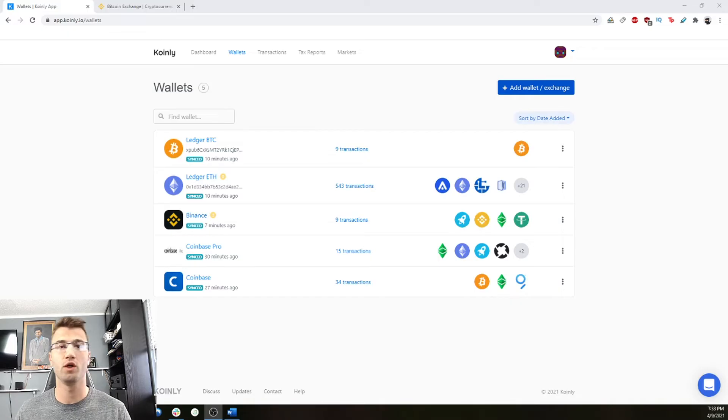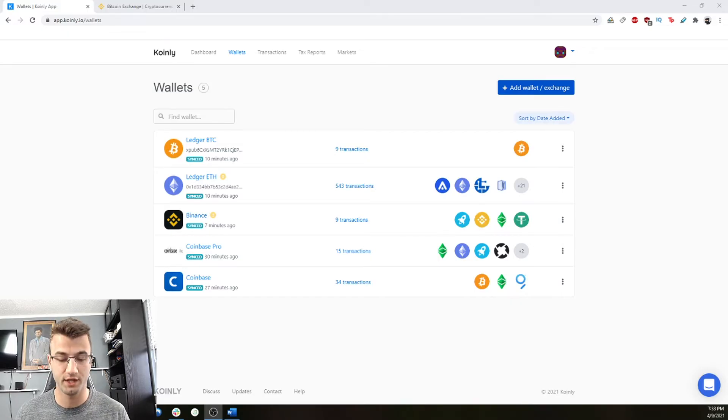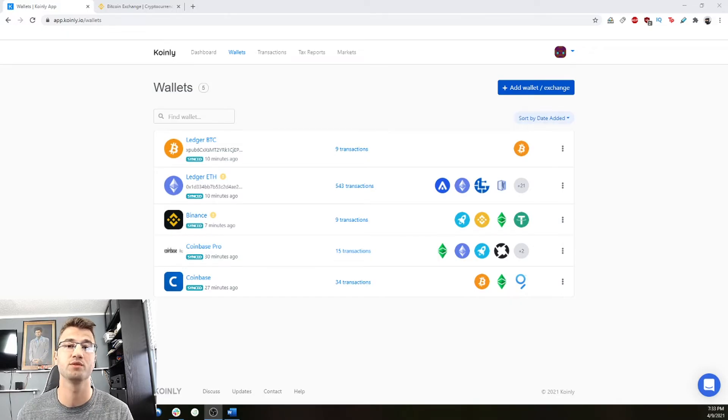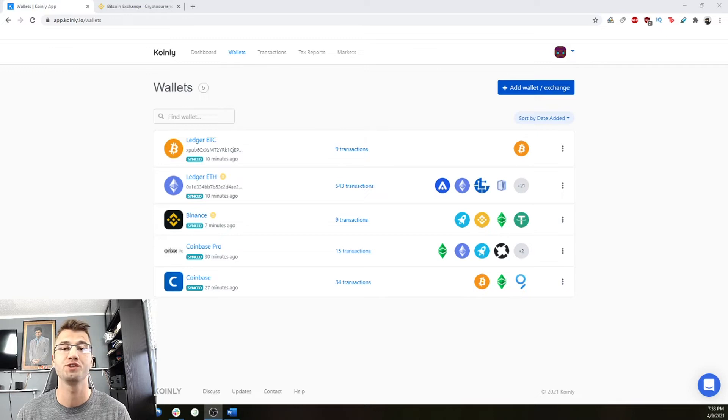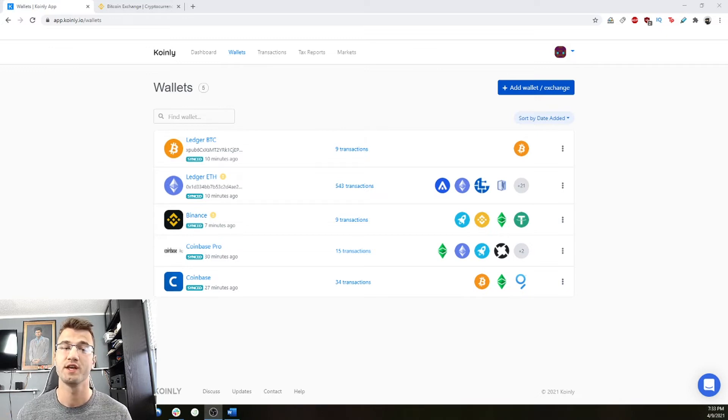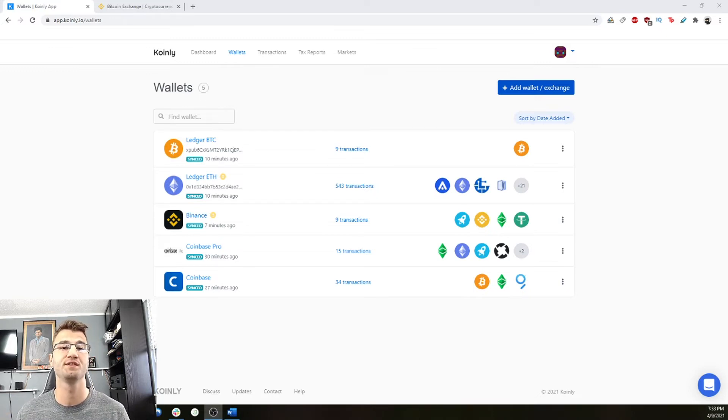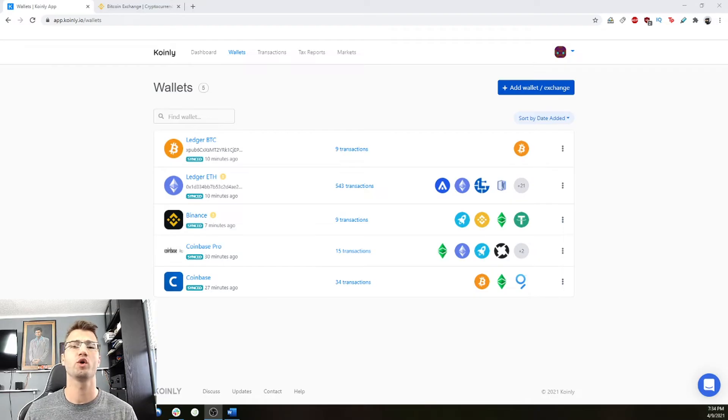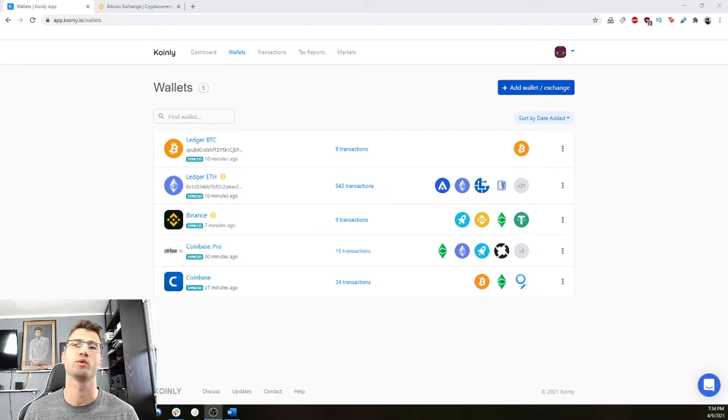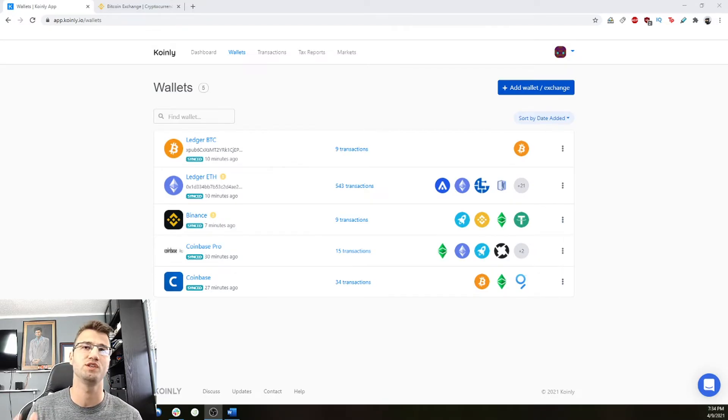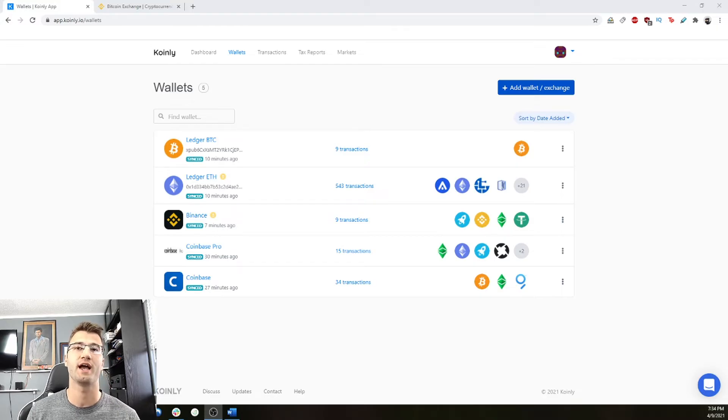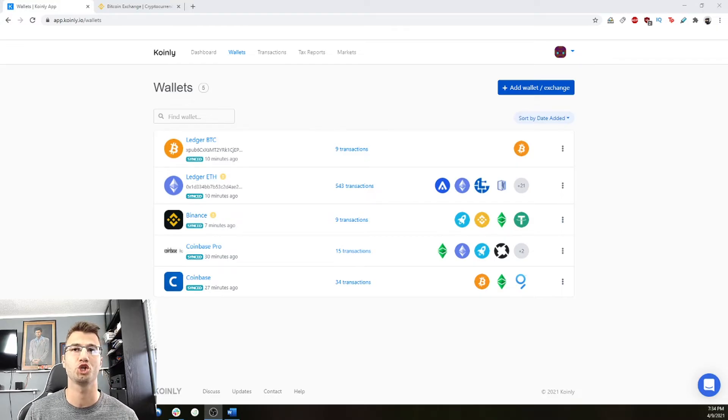After all the wallets have been added and everything is synced, the next step is probably the most important one, which is to review your transactions and make sure you don't have any wallets that you've forgotten to add. A quick way to check if everything was imported correctly is to compare the balances that you see on Coinly with what you actually have on your exchange account.